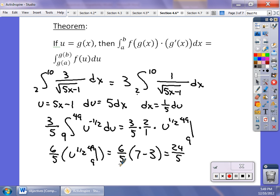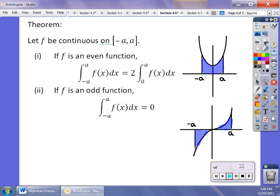A couple of properties that can make your life easier: the integral is the area under the curve bounded by the curve and the x-axis. If you have an even function — symmetrical over the y-axis — and you integrate from −a to a, you can rewrite that as 2 times the integral from 0 to a. If it's an odd function, the area above the x-axis cancels the area below (which is negative), so the result is simply zero. Recognizing these can save you time.